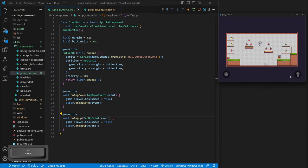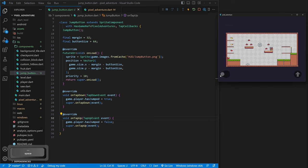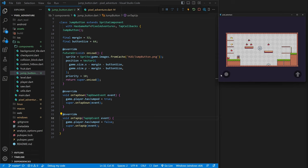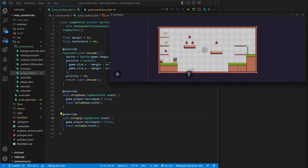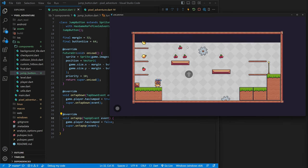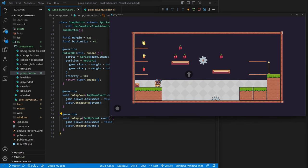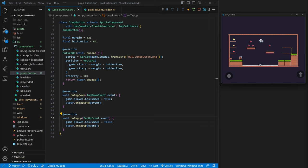We now have the ability to jump and it will work on mobile. But now we need to go through and fix a lot of bugs. For example, when we resize our screen it messes up our background. But the biggest bug is that our jumping is not the same on all devices.